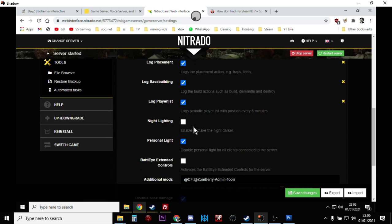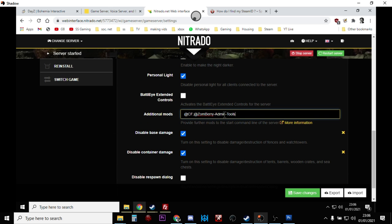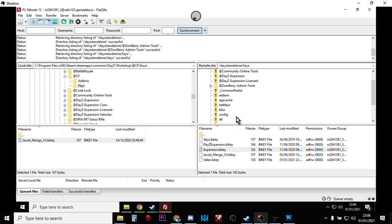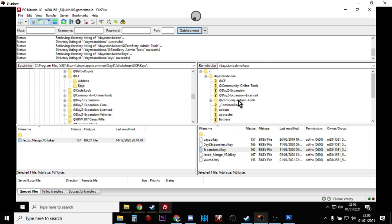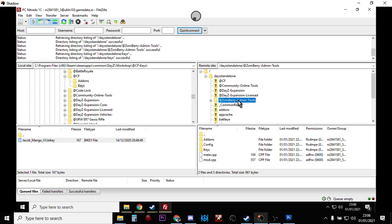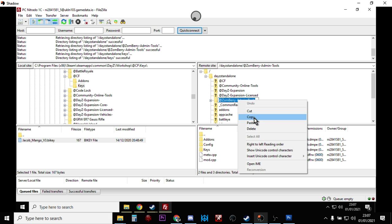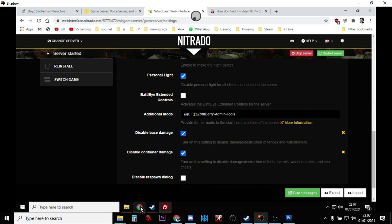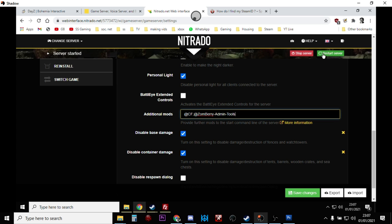And then in Nitrado it's under Settings, General where we want to go. And this is where we tell the server which mods we want it to run. If we scroll all the way down to the bottom, you see I've already written them in Additional Mods. This is the important thing. So then we say @CF semicolon @Zombie-Admin-Tools. And what you could do is if you wanted to, if you weren't sure for your spelling, you could copy these over from here. So if for example we left-click that, left-click it again, we then have the name. You could right-click, you could copy that, and then you could go back here and you could paste them in. So @CF, @Zombie-Admin-Tools. When you've done that, save that and then restart the server.